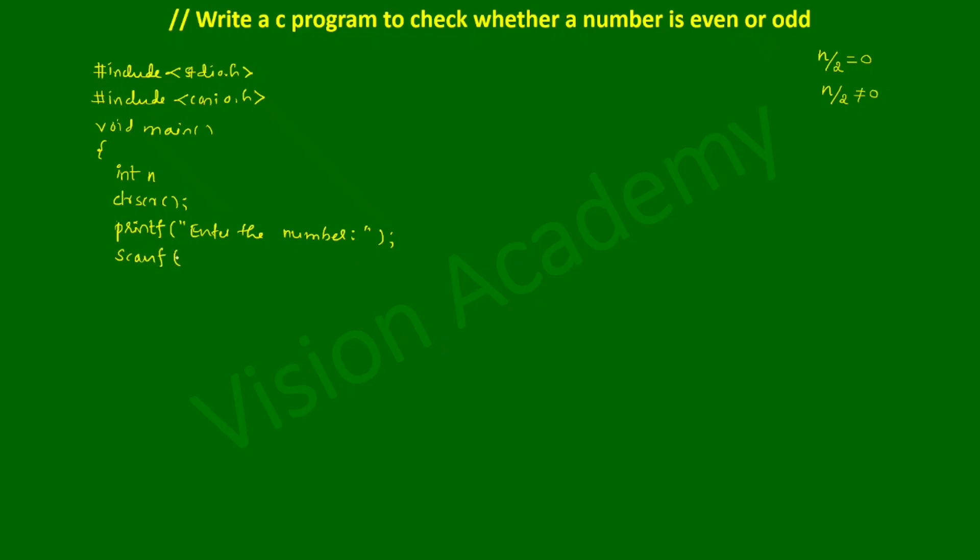Now we are going to receive the value from the user through keyboard using scanf function. In double quotation mark we write the format specifier %d that indicates it's an integer type of data, end the double quotation mark, put comma, then write ampersand of this variable called n and put semicolon.